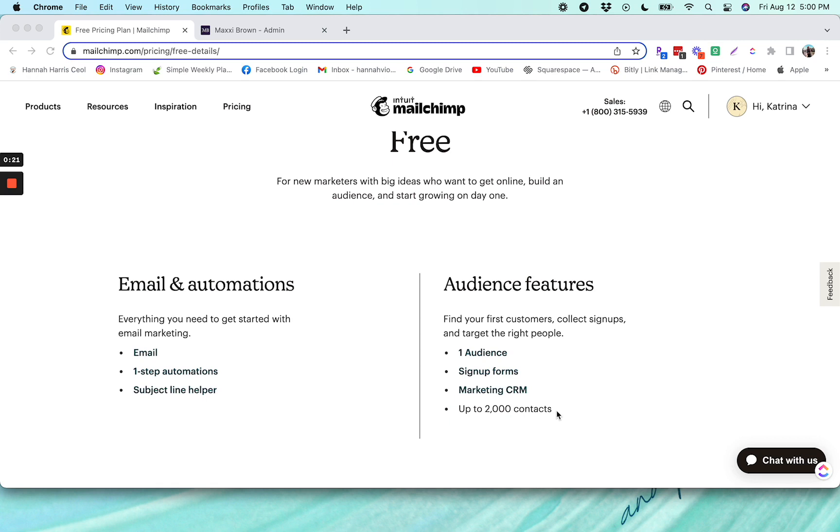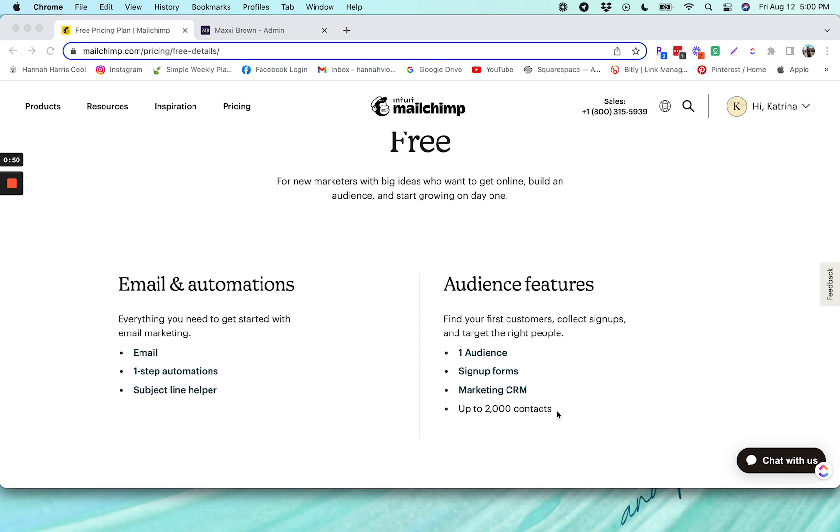You also have the ability to use landing pages and sign-up forms, which can be really useful for getting more people on your list. And you have access to the Content Studio and Creative Assistant, both of which are tools for helping you with social media and marketing. The Creative Assistant also gives you smart recommendations for different marketing actions you can take in your account. So maybe it's telling you how to do better subject lines, or maybe encouraging you to grow your list, different little suggestions that pop up on your Mailchimp page.